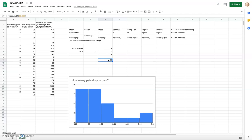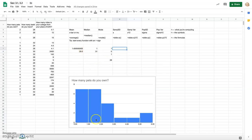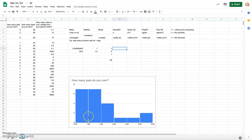Now let's move on to sample standard deviation and sample variance. While the mean, median, and mode describe where the middle of the data set is — for pets the mean is about 1.5, the median and mode are both one — the sample standard deviation looks at how much variety or dispersion there is in the numbers. I'll calculate it now.